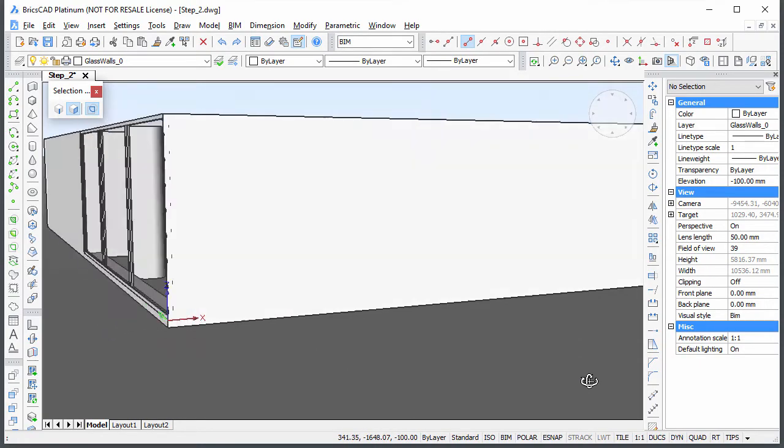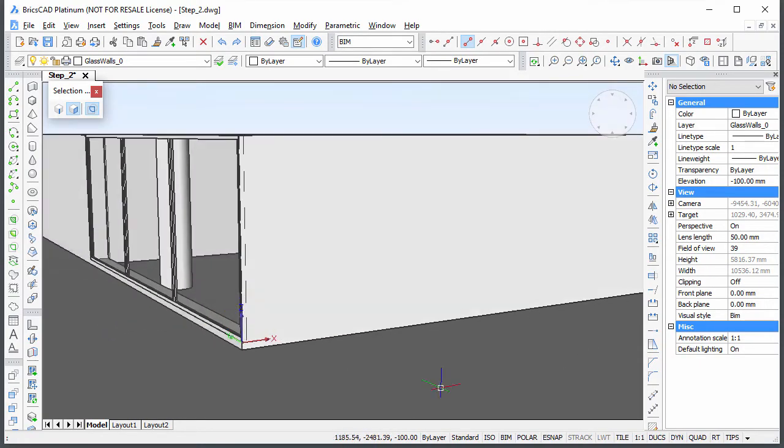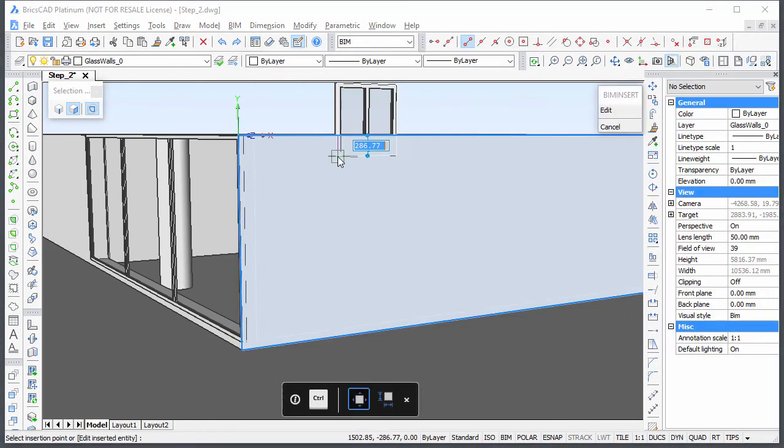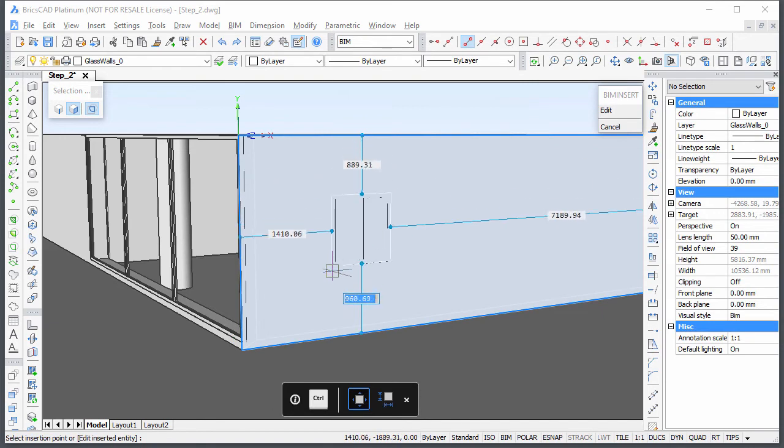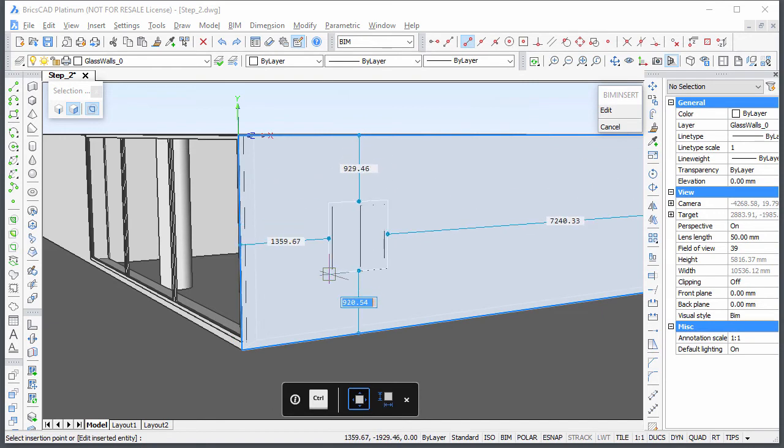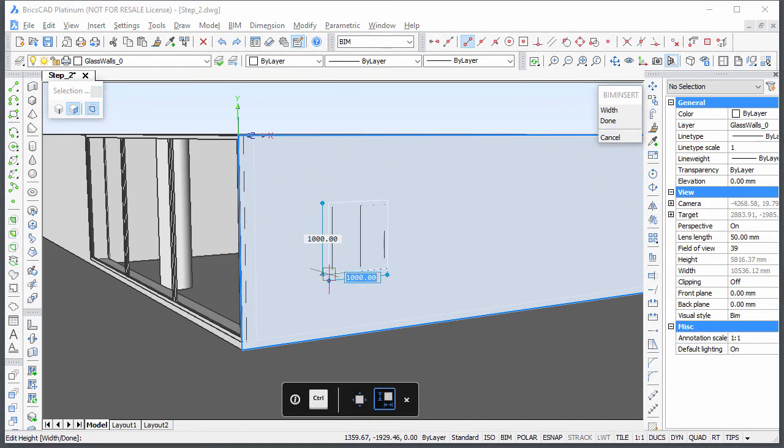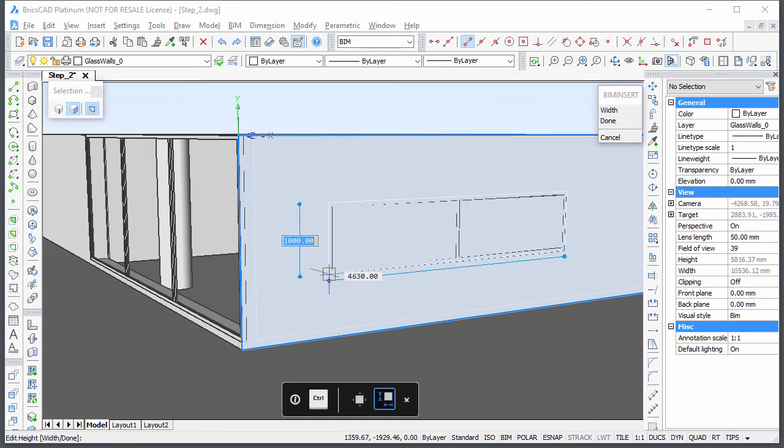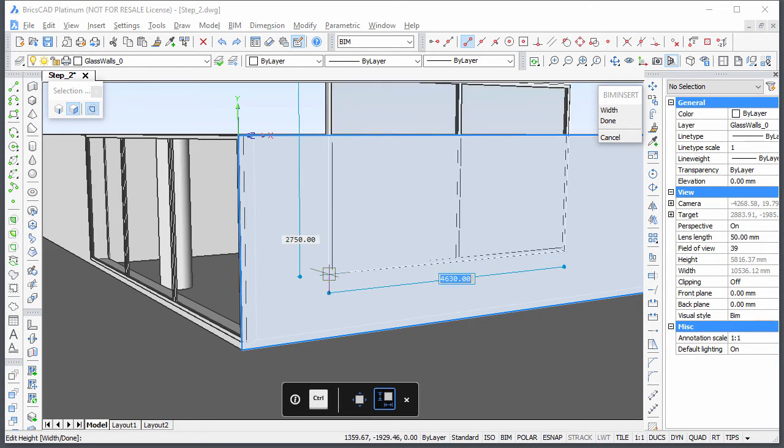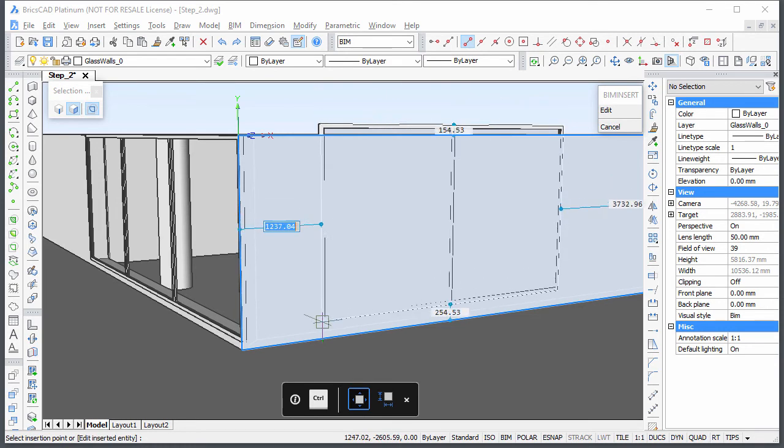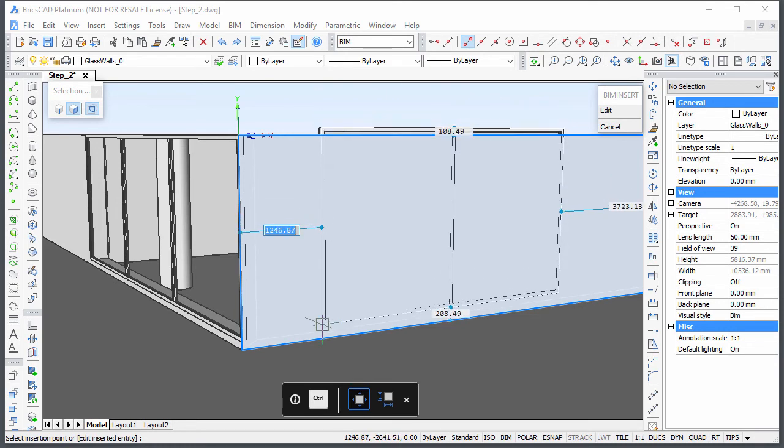Restart the BIM Insert command and place Window 2x1 in the front wall. Press the CTRL key to adjust the width and height of the window. Hit the TAB key to switch between the width and height field and press the CTRL key when you're done. Position the window in the wall using the dynamic dimension fields and right-click to insert the window.